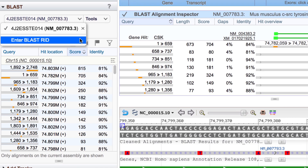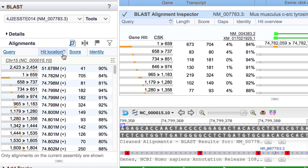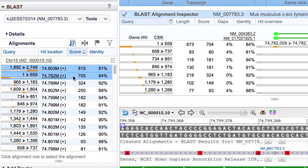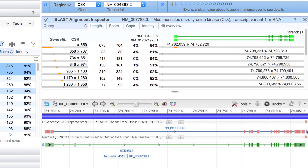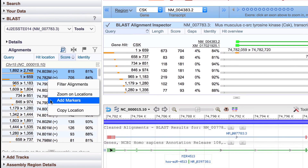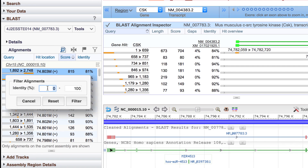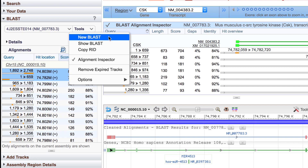The BLAST widget offers another way to load BLAST results, by entering a BLAST RID number. In the Alignment section of the widget, you can sort the alignments, and zoom to one or more selected alignments, add a marker, and filter by percent identity. You can also initiate a new BLAST search from here.